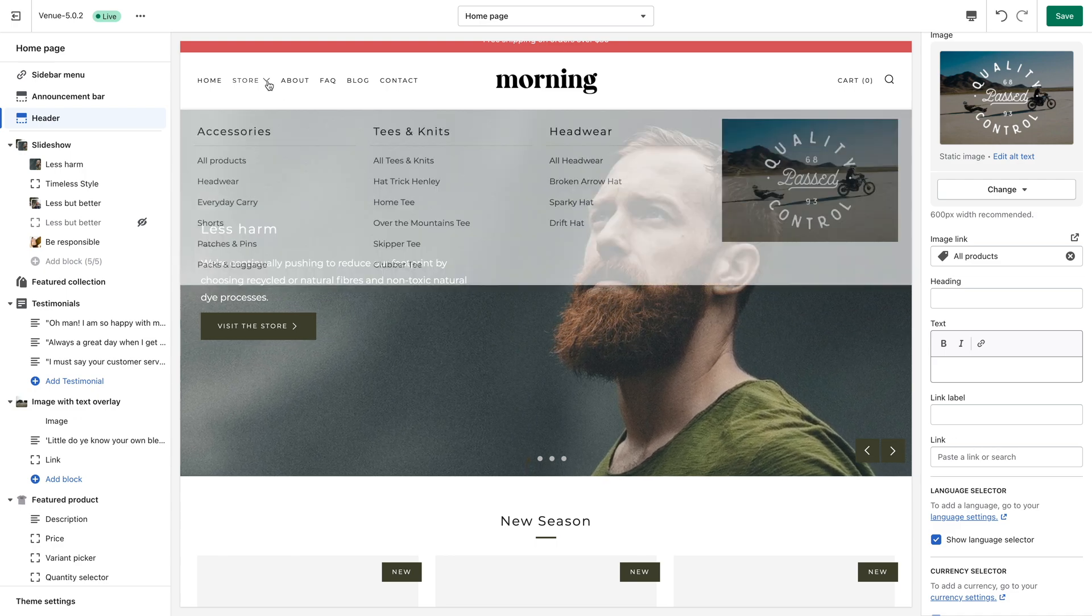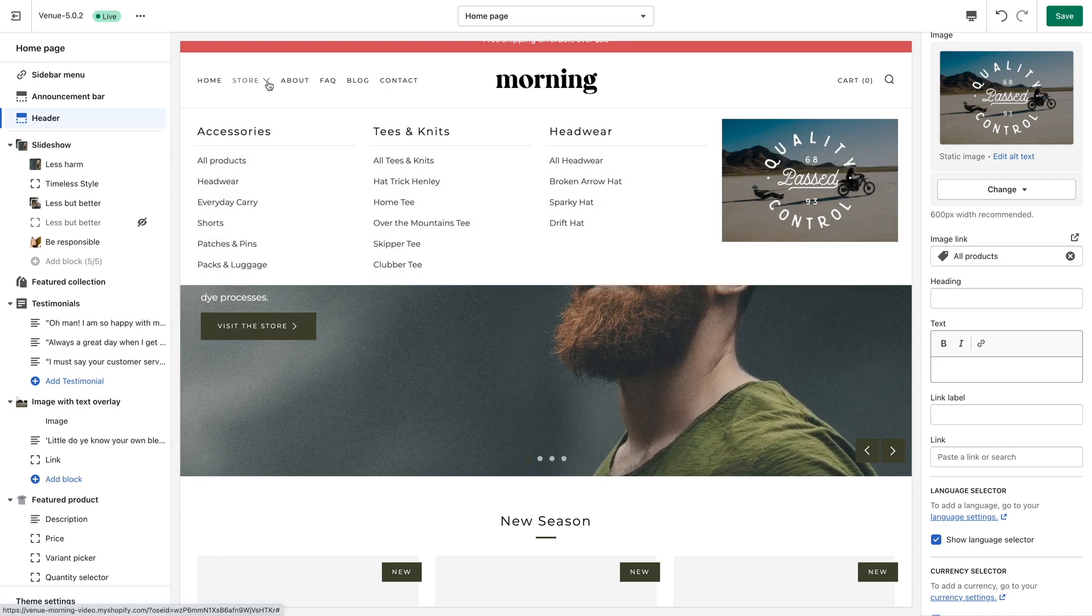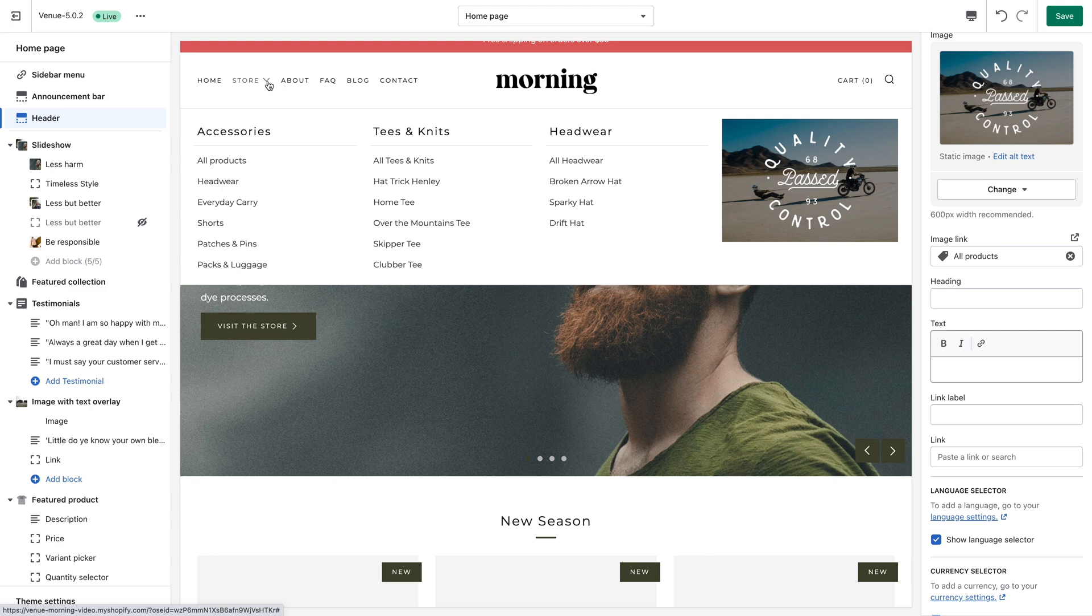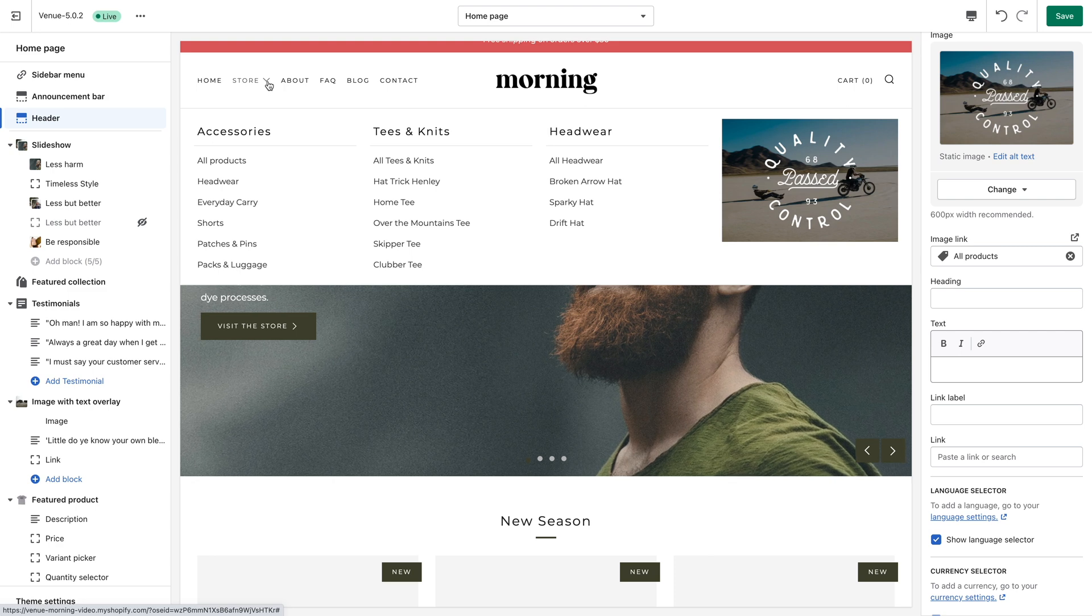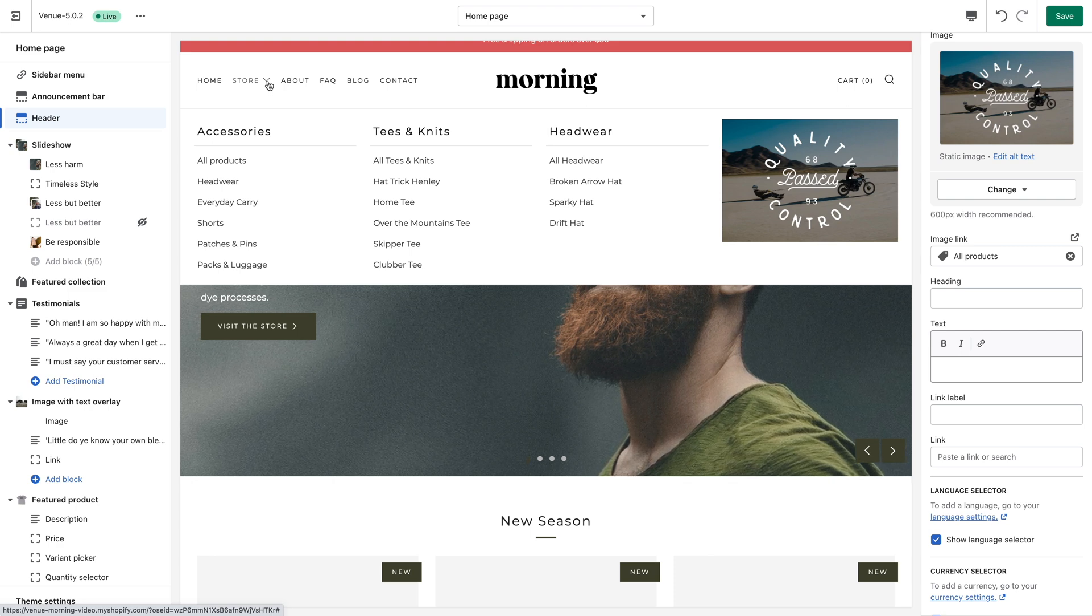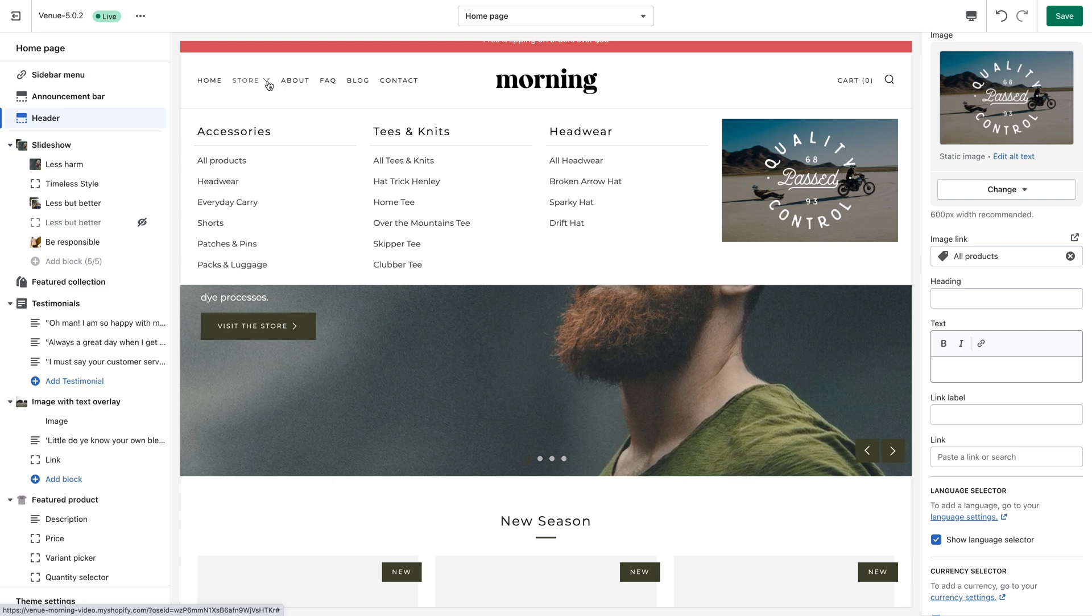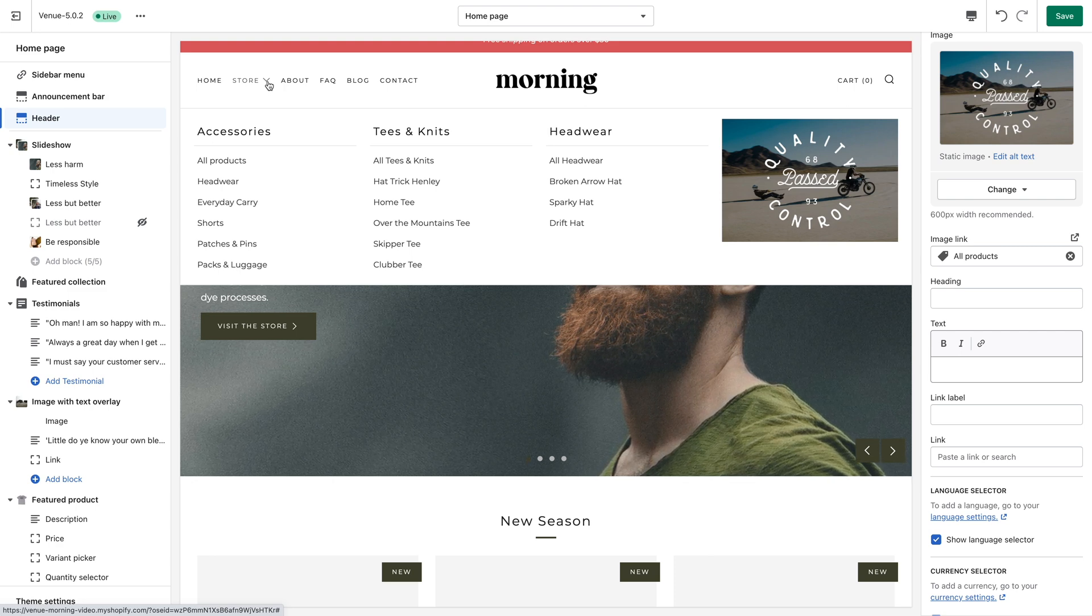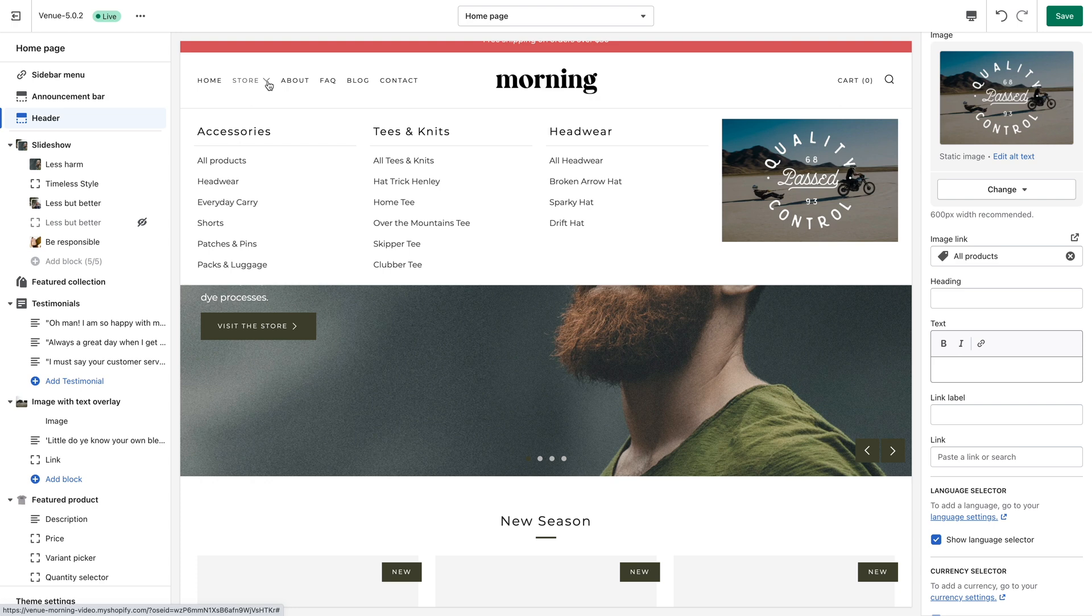As you can now see, when I hover over the menu item store within my menu, the drop down appears with accessories, tees and knits and headwear acting as headings in this multi-column nested menu.